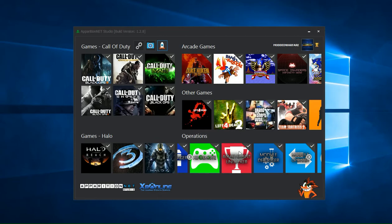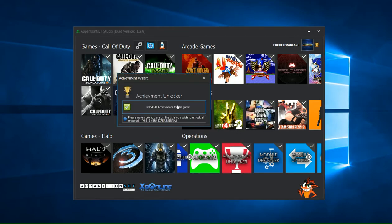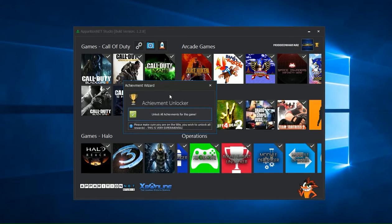This is our Universal Achievement Unlocker and what it allows you to do is unlock the achievements for whatever game you are currently on. You need to be on Xbox Live and on the game that you're wanting to unlock the achievements for.